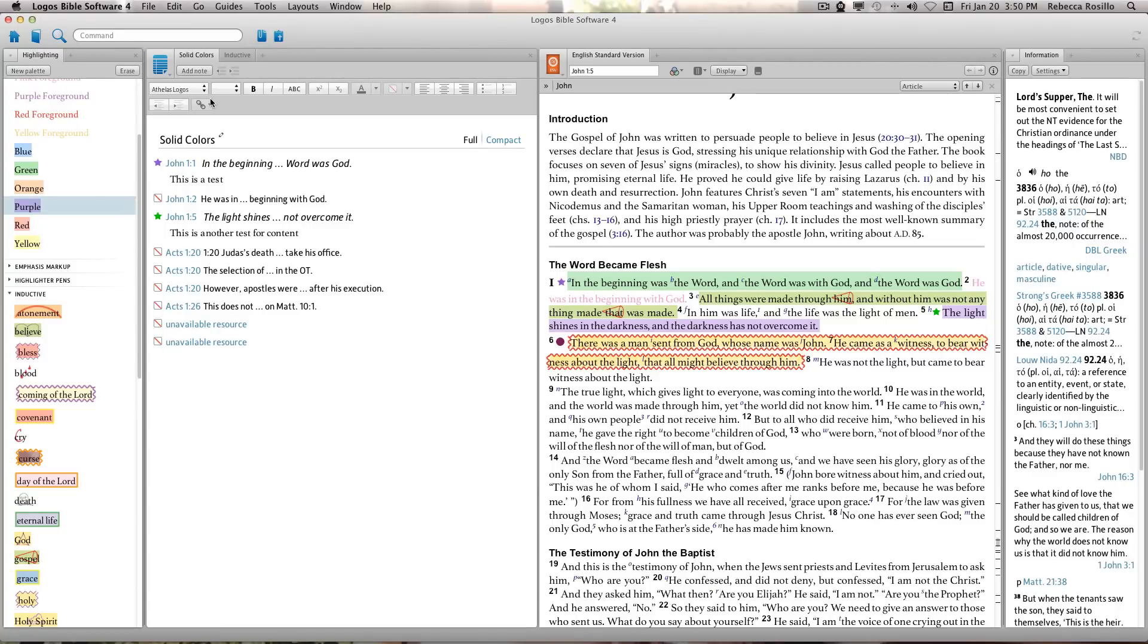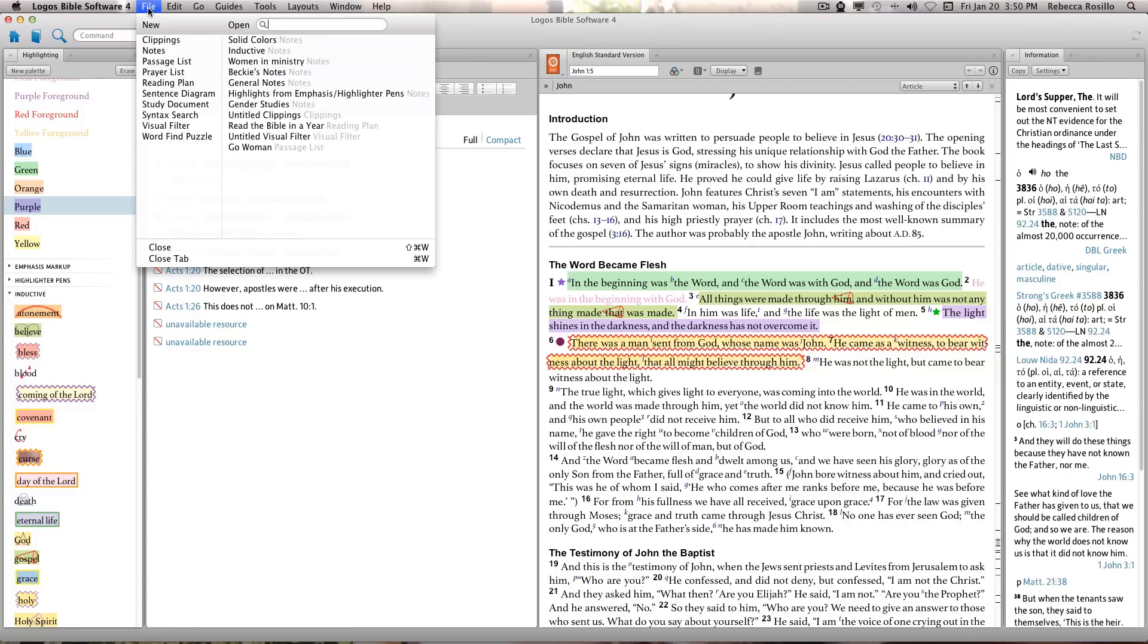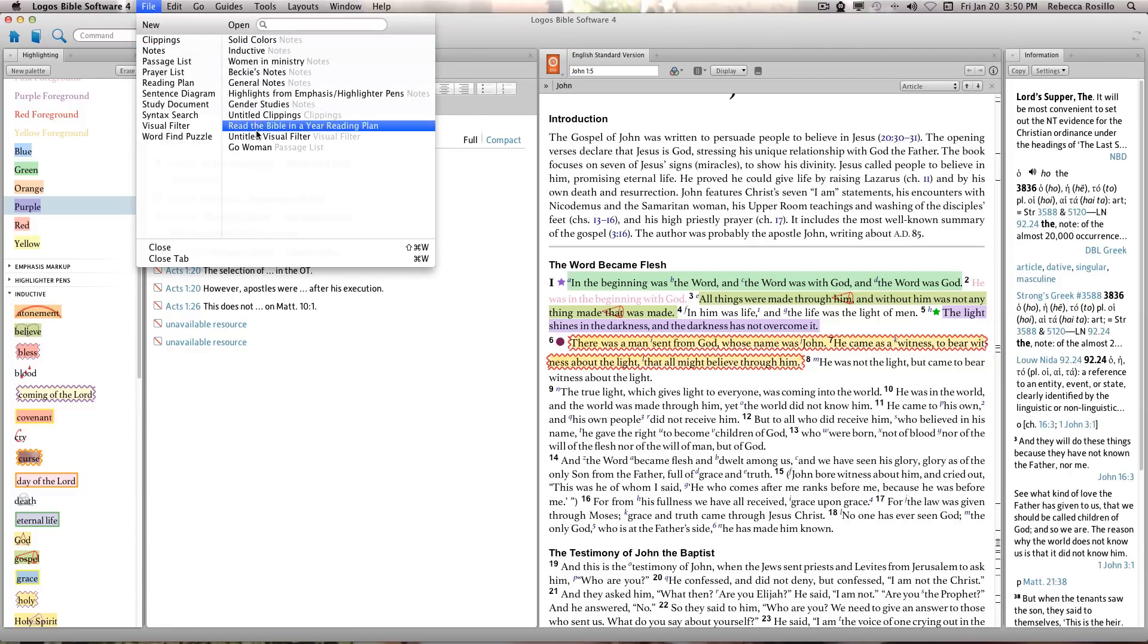The biggest change in Logos 4.5 is how notes and highlighting work. In 4.5, highlighting is integrated into and accessible through note documents for easier editing and future sharing capabilities.